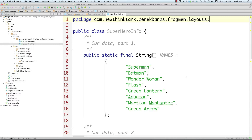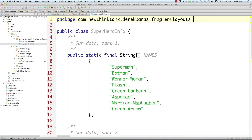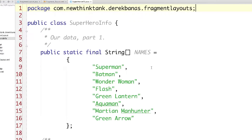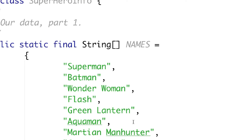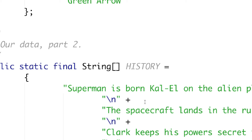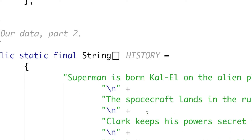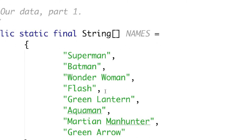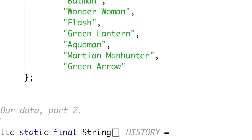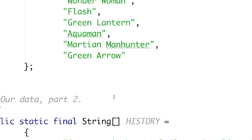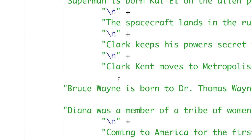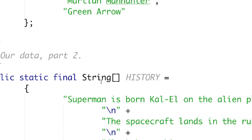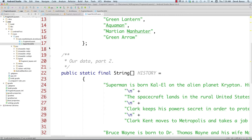Just like the Google-provided example, we're going to have two arrays. One is called 'names' and it's going to hold the superhero names. The other is called 'history' and it's going to hold history information on all the superheroes. We'll tie the names into our ListView, and each time one is clicked, we'll match its array index with the corresponding history string. That's all we need for this class, so save it and close it.